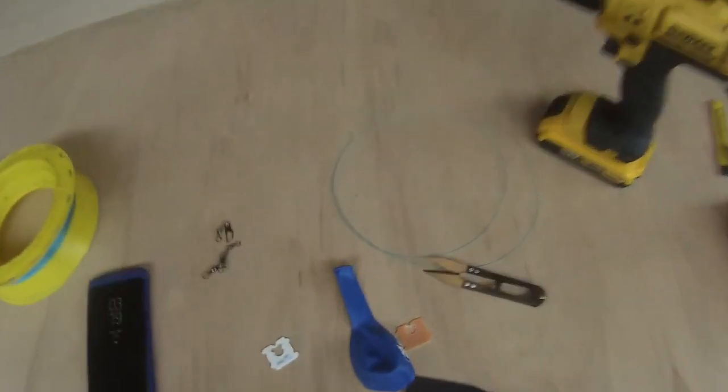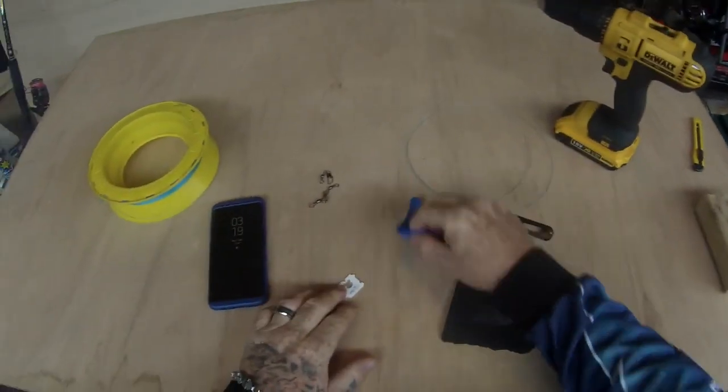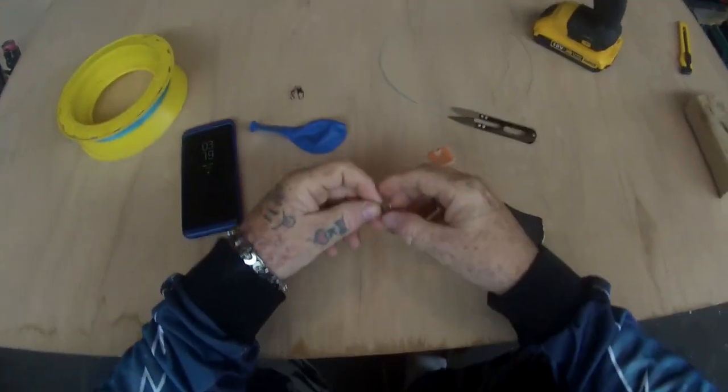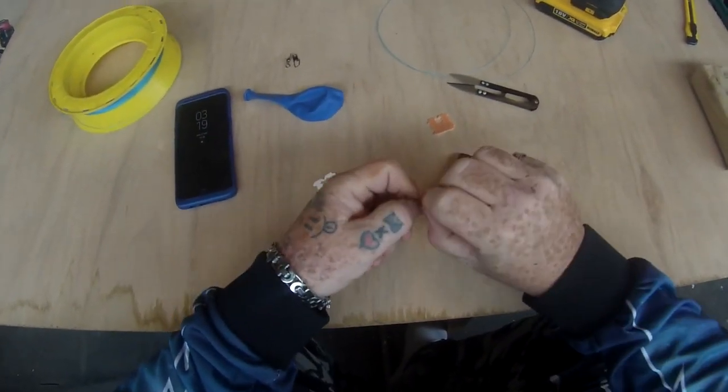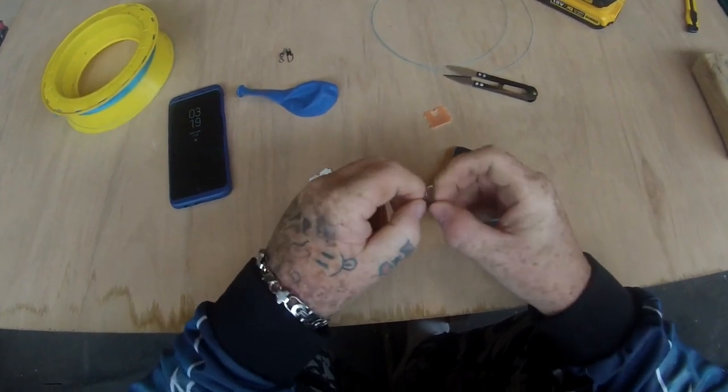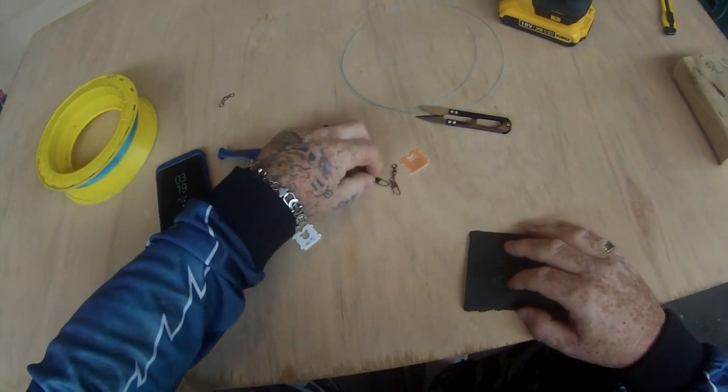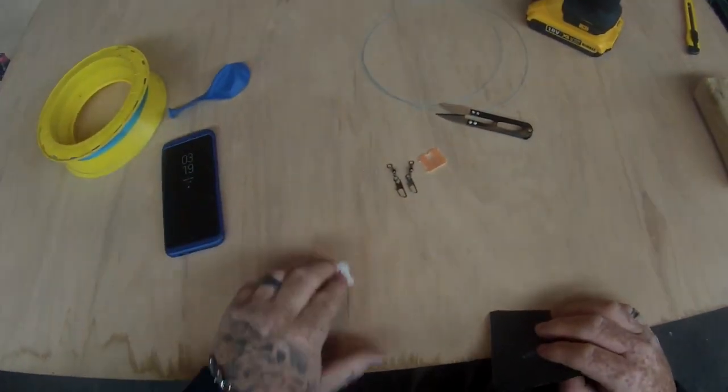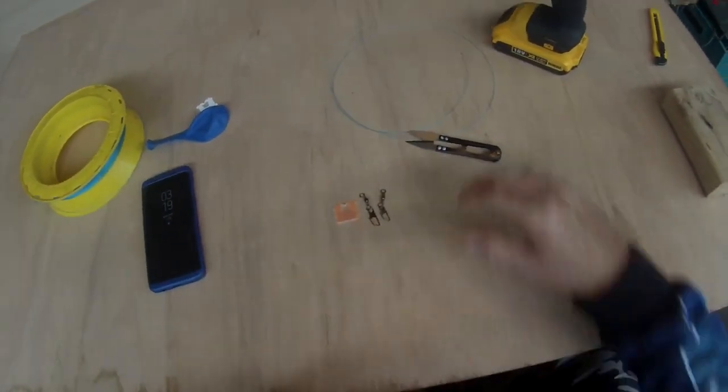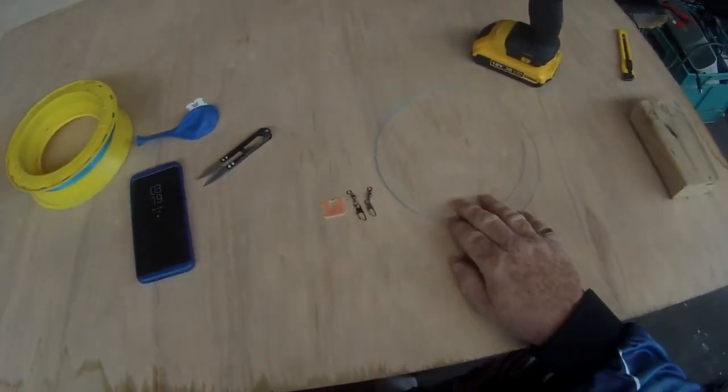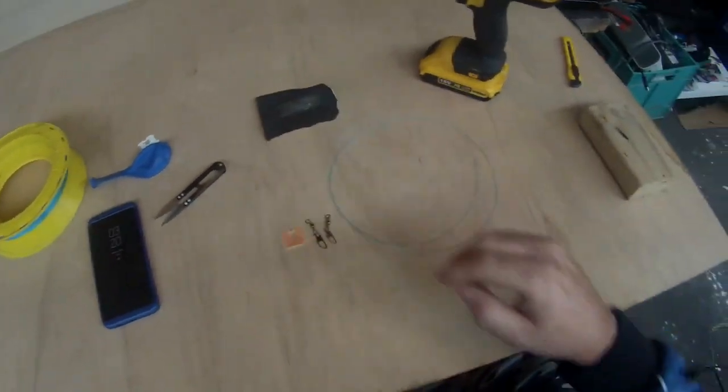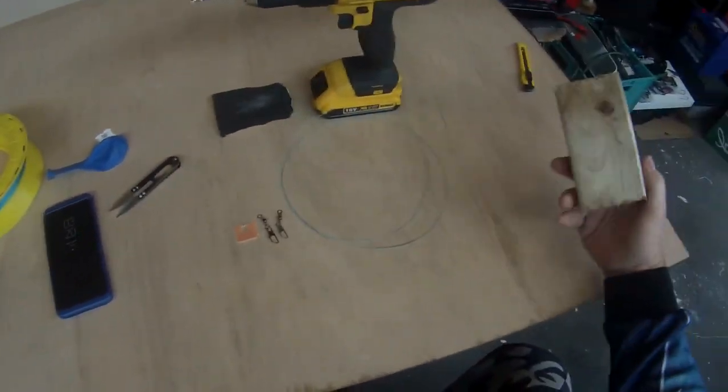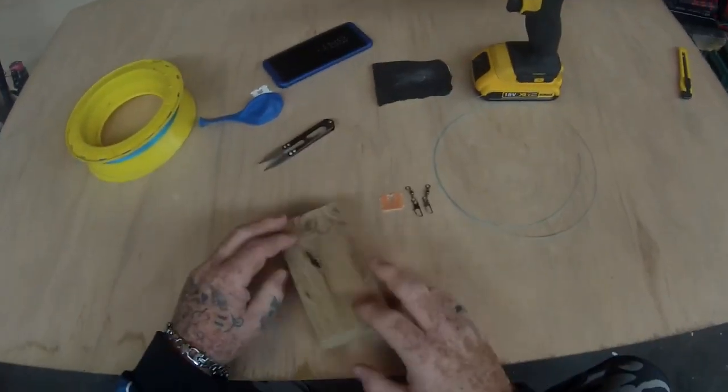Alright guys, hopefully you can see what we've got here. So we've got a couple of these snaps, our bread clip, our leader line, little bit of sandpaper, our drill. This is just my safety wood so that I don't cut through this decent piece of ply.